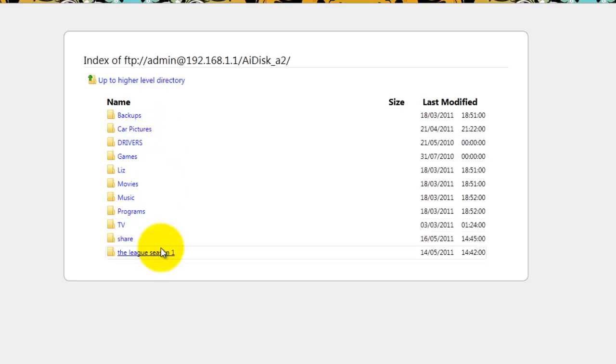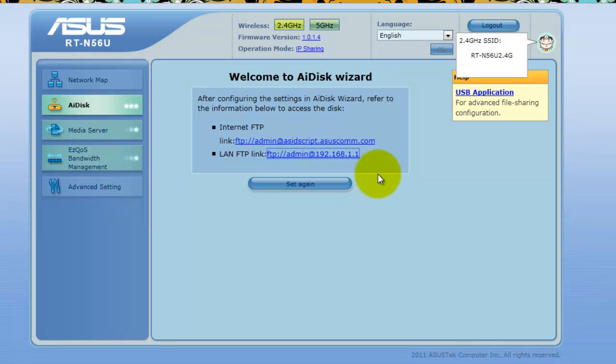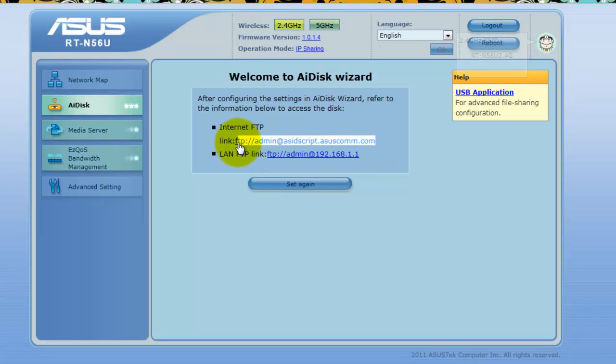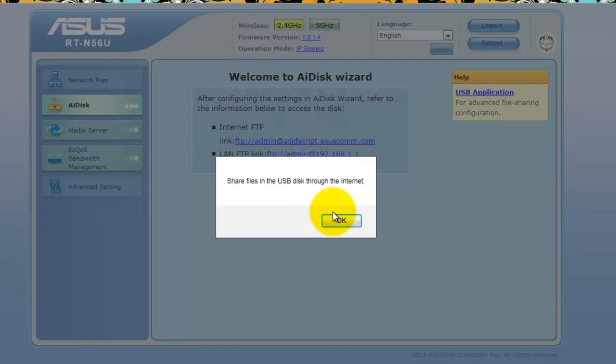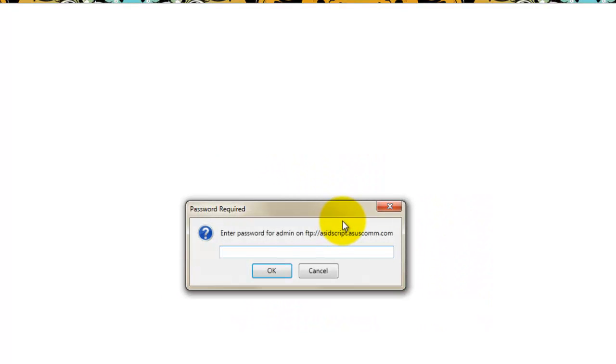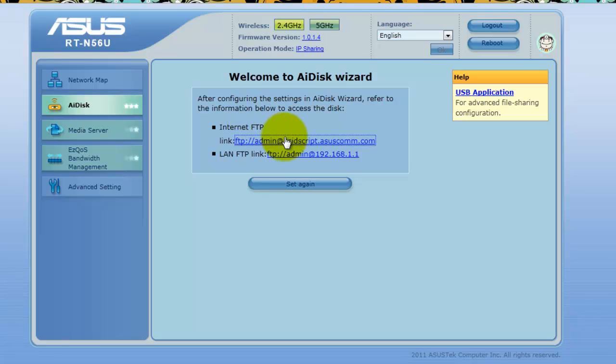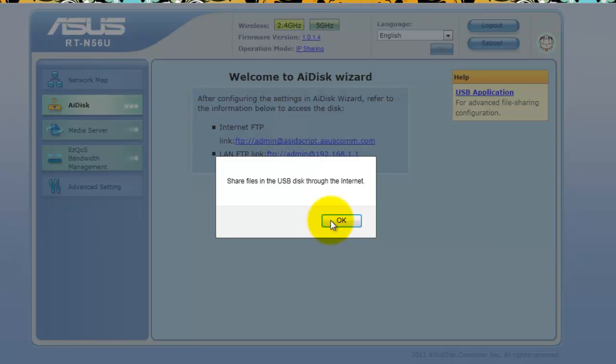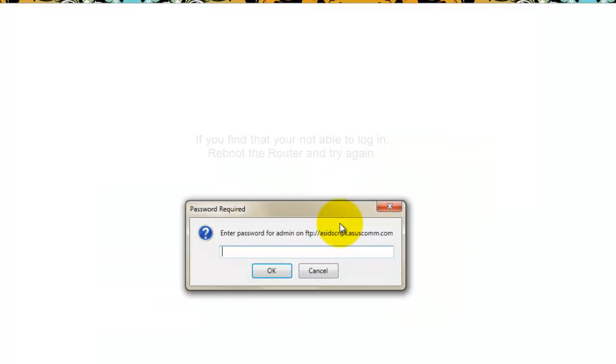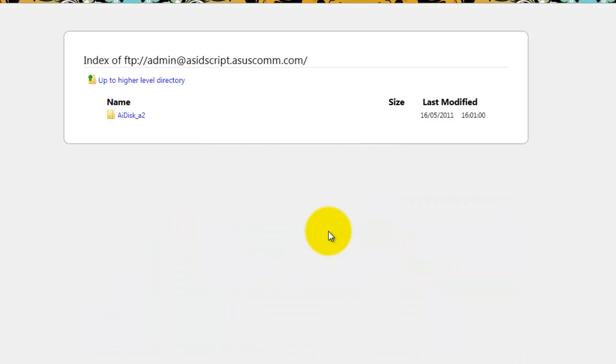That's my disk there. Now we're going to check the external one. Now if this one works you know you're going to be able to connect to your disk from another computer online. So let's give it a shot, it should be exactly the same. Share your files in the USB disk through the internet. Oh yeah, the same standard password unless you choose to put in your own password is admin. Oops a daisy, let's try that again.